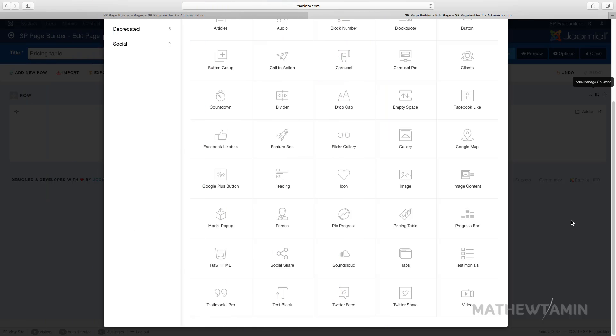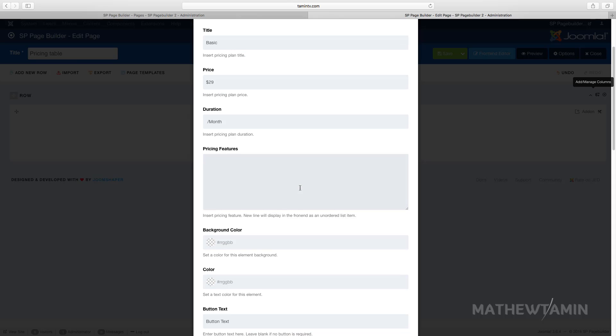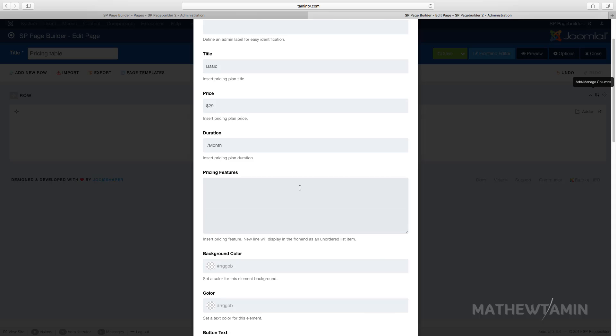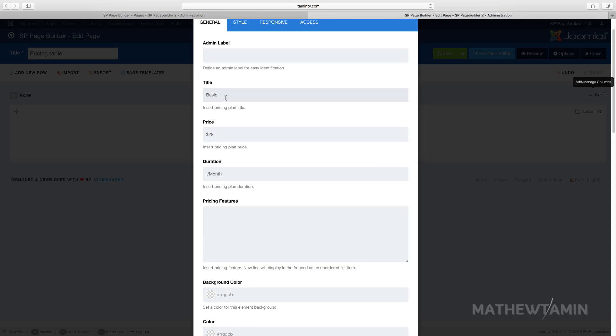In this video I want to show you how to add the pricing table. Let's say you have a product and you wanted to add a nice clean responsive pricing table on there.